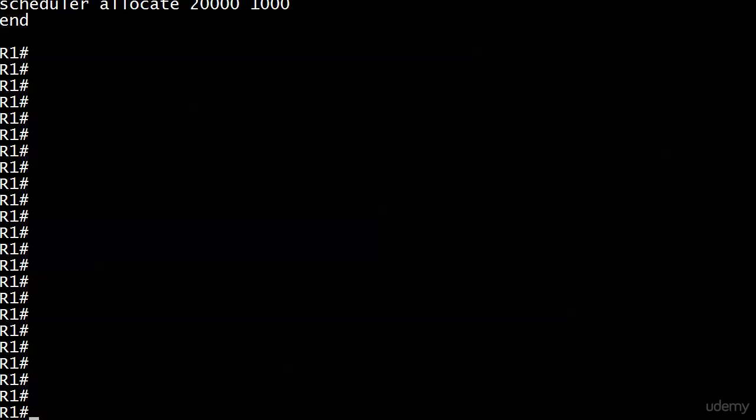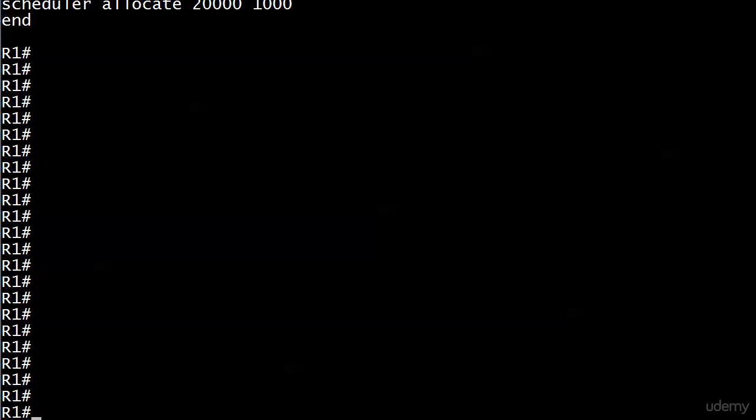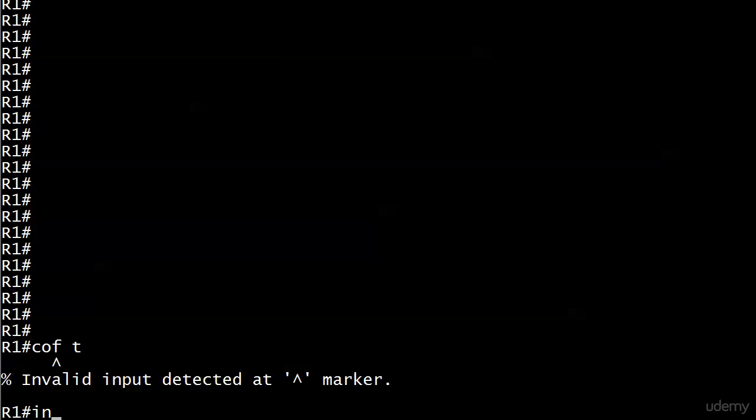I have removed all of the static NAT commands from R1. We're using those same two interfaces, 10.1.1.2 and 10.1.1.22, both with 32-bit masks. And let's dive in. Before we configure anything else, what are we gonna do?